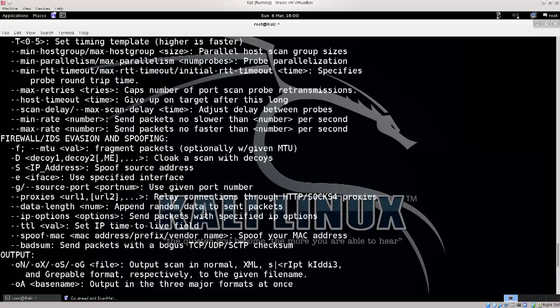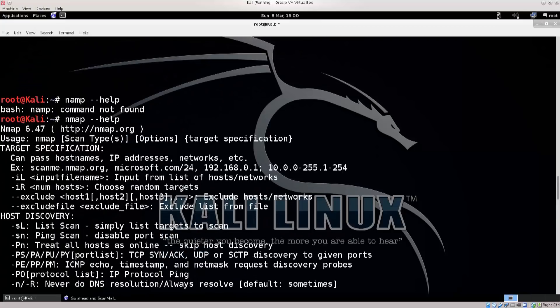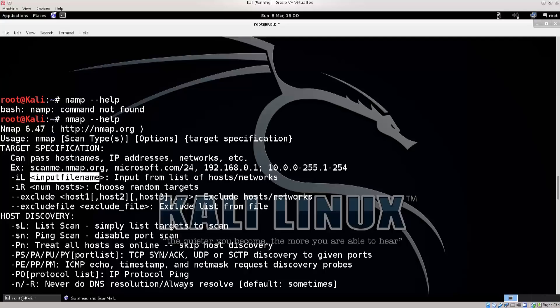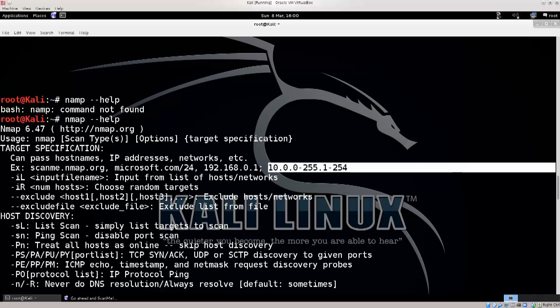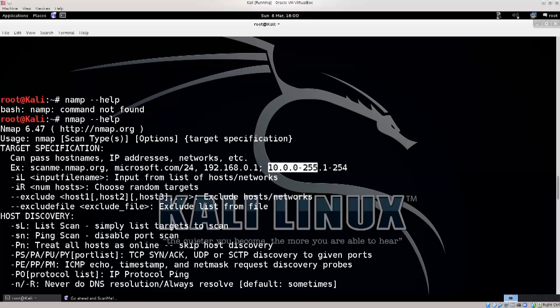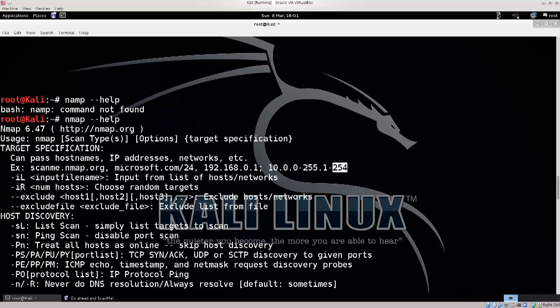Now up here at the top you have another very important option that's gonna come in handy. You have dash iL, input file name. So you can actually create a list in a file, a list of IP addresses, and then you can scan those particular IP addresses. You also have an ability to do this. Just take a look at this segment. It's 10.0, and then this segment here, this octet here, it's 0 to 255, and then the last octet is 1 to 255. If you're wondering why I'm calling these things octets, it's because they have 8 bits.